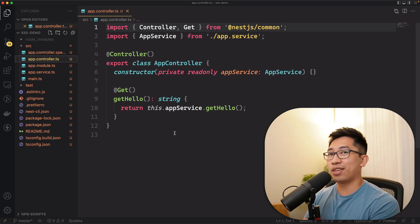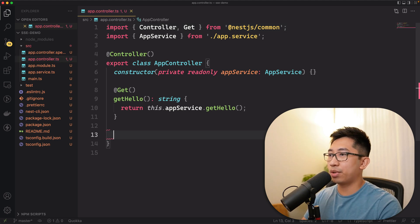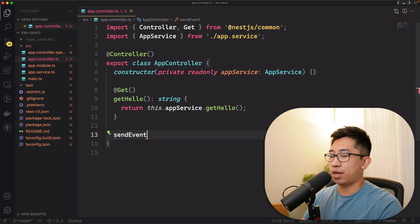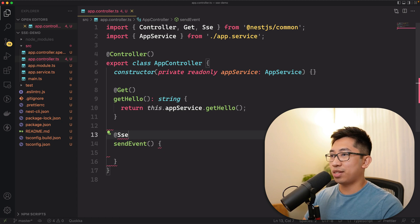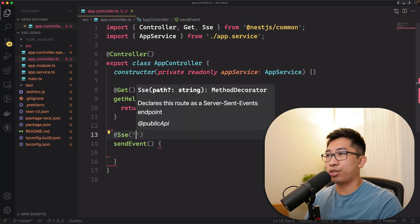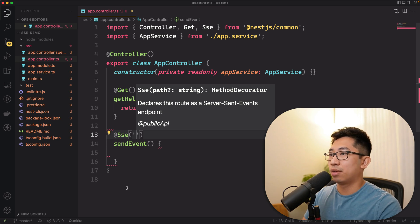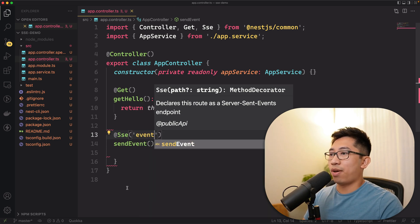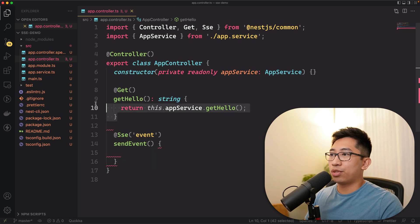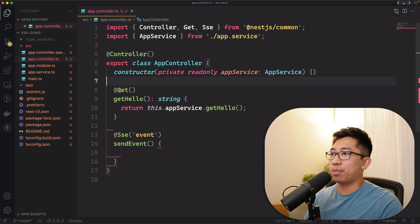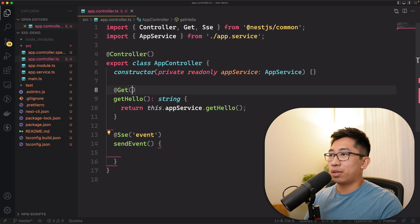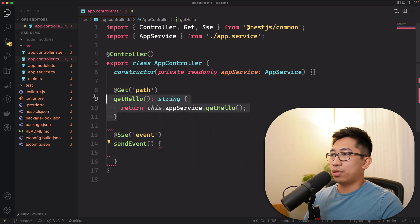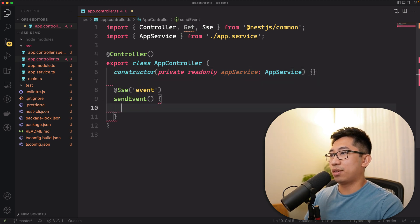This is where we're going to start adding some stuff. We're going to create a new method — let's call it sendEvent — and then add a decorator using SSE. We need to provide a string here which is the path, so let's just call it 'events'. Structurally, it's very similar to any other controller route, except that instead of specifying the HTTP method, you specify the SSE decorator with a path.